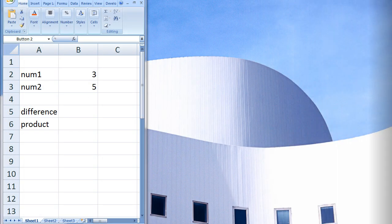Here is an example of how to create and call a subprocedure. In the Excel workbook on Sheet 1, the number 3 is in cell B2 and the number 5 is in cell B3. We want to develop a macro that will calculate the difference and product of these two numbers and display the results in cells B5 and B6.